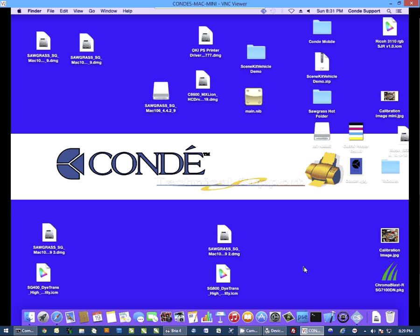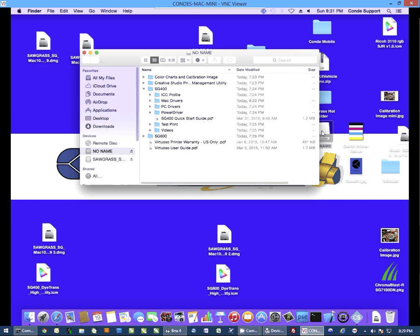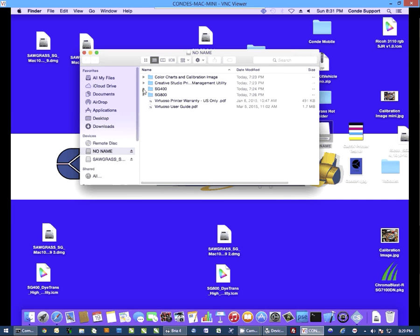The first thing we need to do is install the driver and the ICC profile. You want to insert the thumb drive that came with your printer into your computer, and once you're there we're going to go to the SG800 folder.